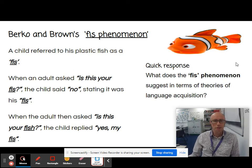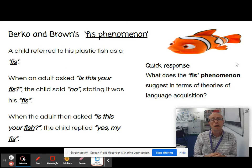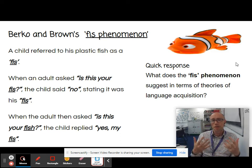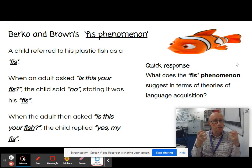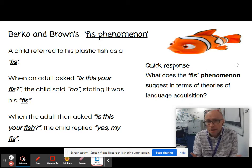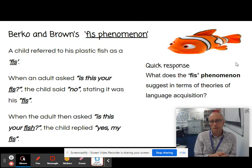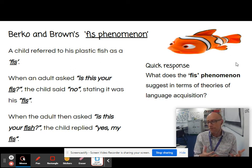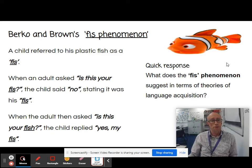So what does the FIS phenomenon suggest in terms of theories of language acquisition? For my money, this is all about the gap that exists between children's understanding of phonology and their ability to articulate certain phonemes. This child can clearly hear the difference between an S and SH phoneme — it's just that they are unable to articulate them differently.